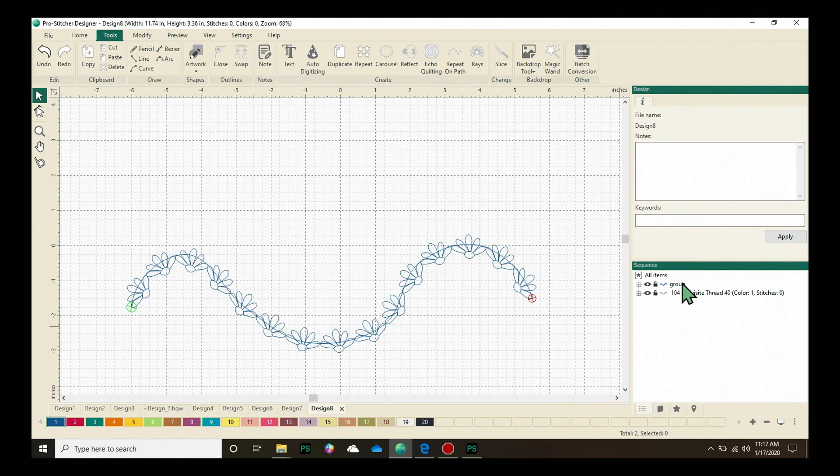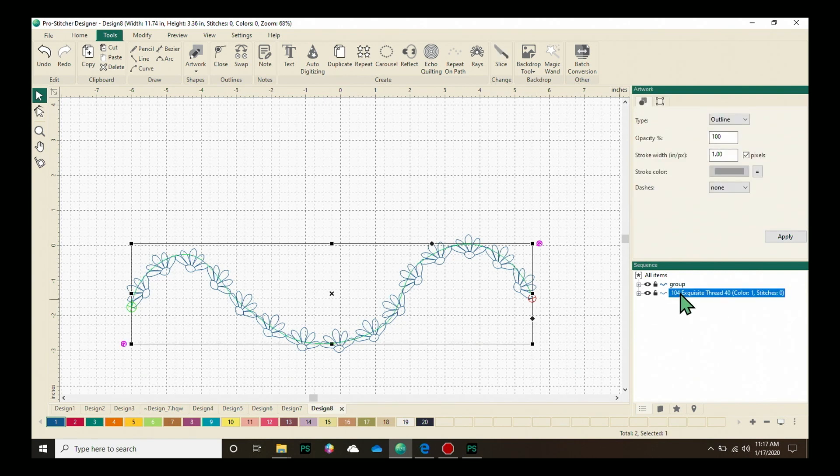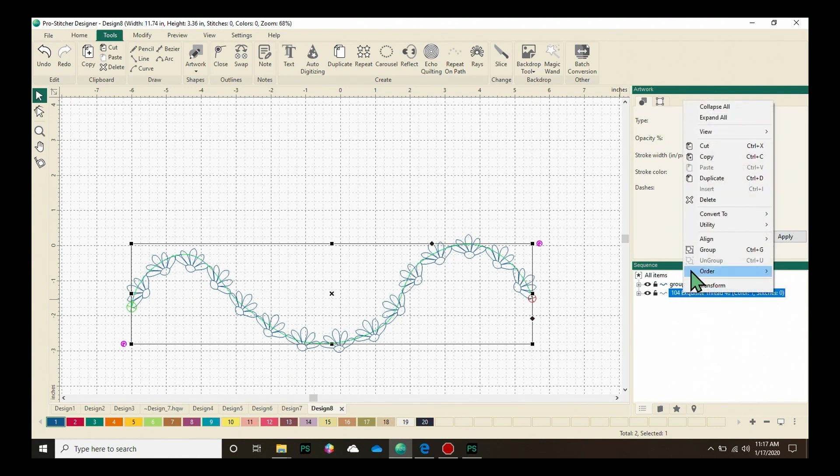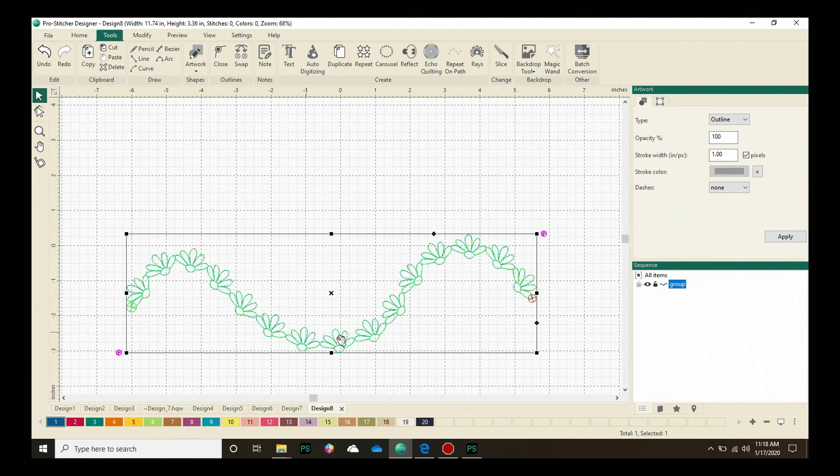And then I want to select just that line. So that is the second item here in the Sequence View. So I'll click on that to select it and then do a right click and choose Delete. I've now removed that line and I will be able to just have these cute coneflowers quilt out on this fun path that I created.